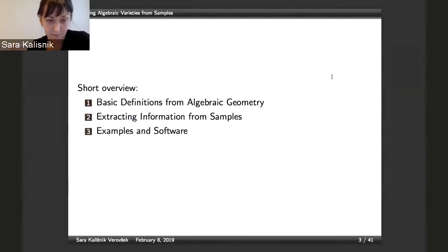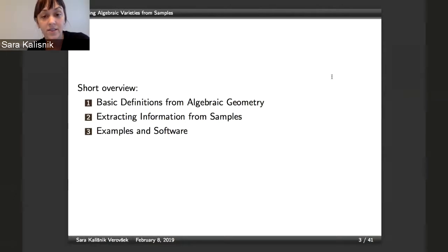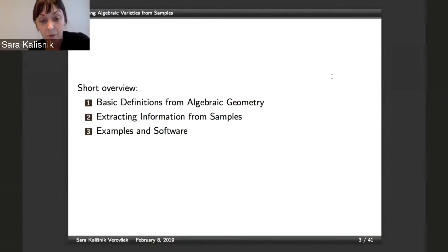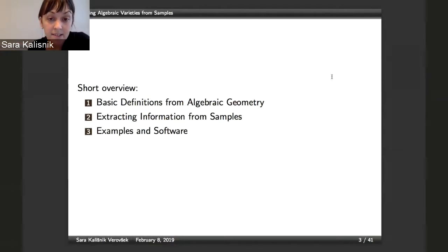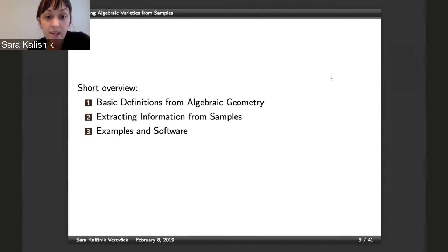I structured the talk as follows. Because I'm expecting a diverse audience, I'm not going to assume that you already know all the definitions from algebraic geometry, so I'll start with that. Then I'll talk about the questions we were trying to answer, the setting of our problem, and what we did. One of the contributions is a software package in Julia called Learning Algebraic Varieties, and I'm going to end by showing you some examples of that.